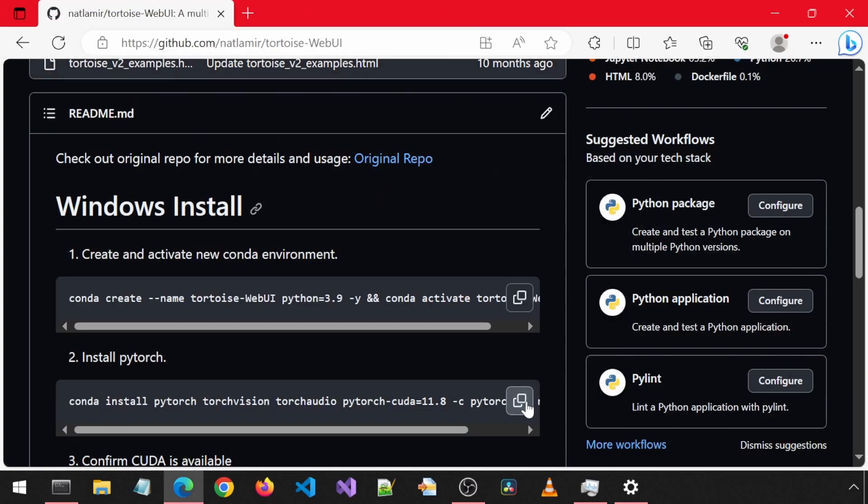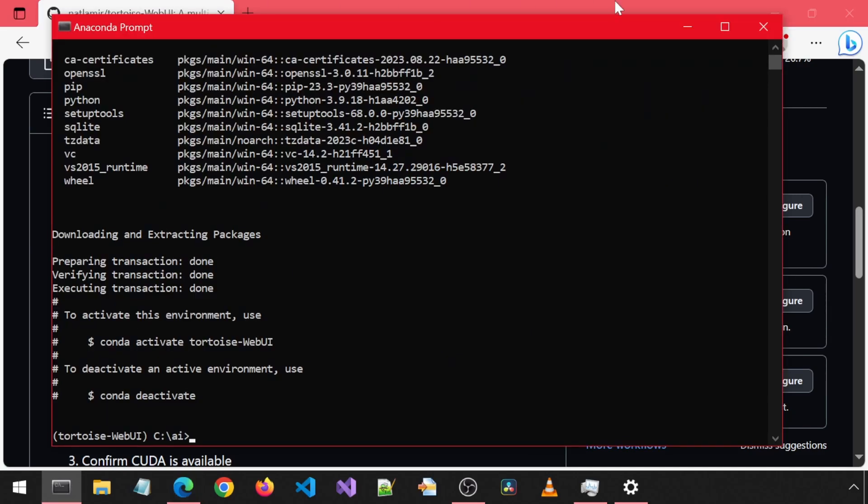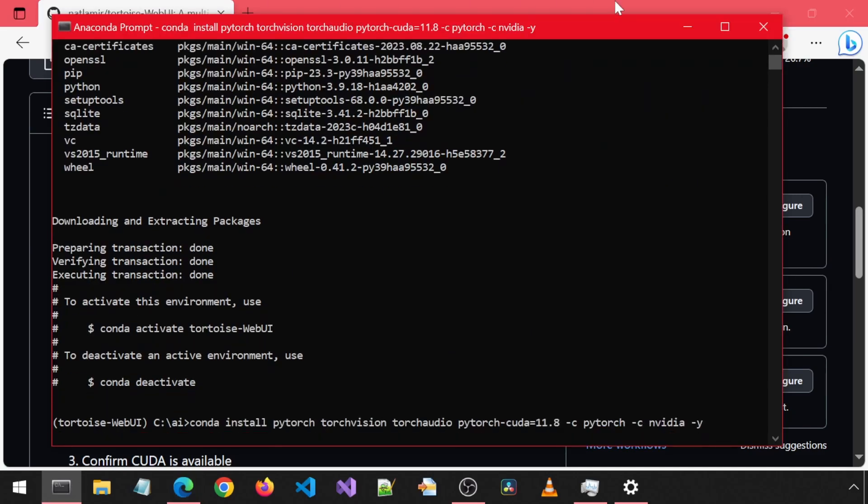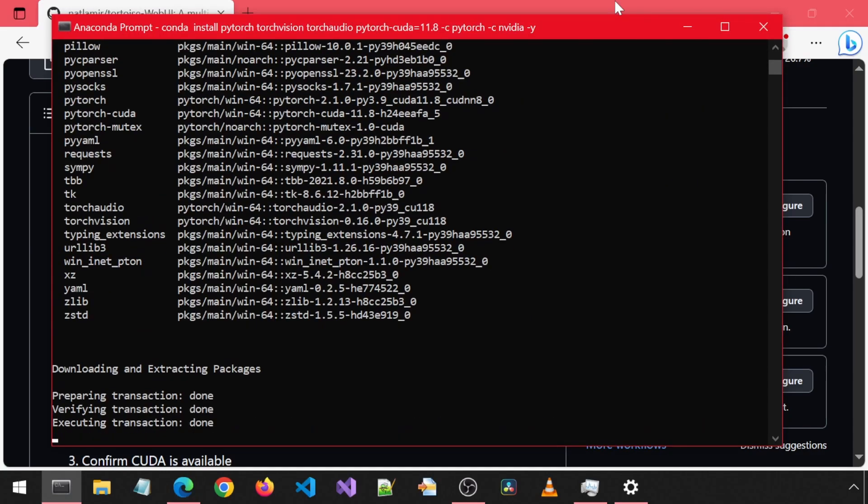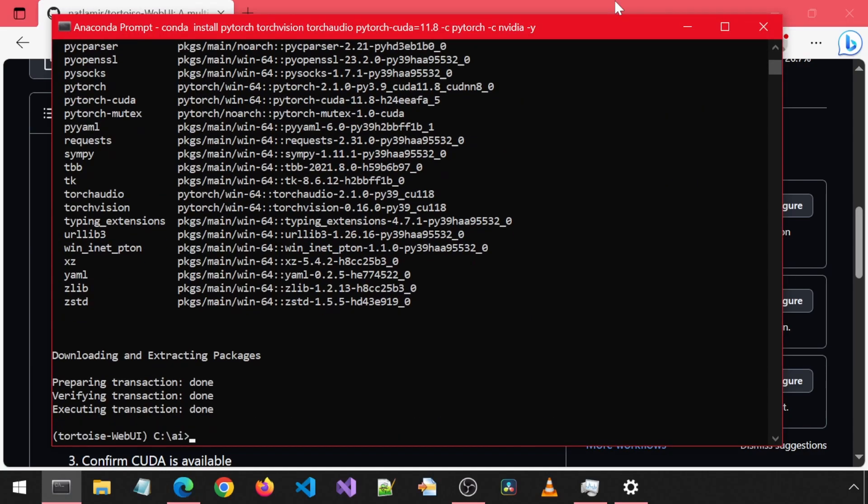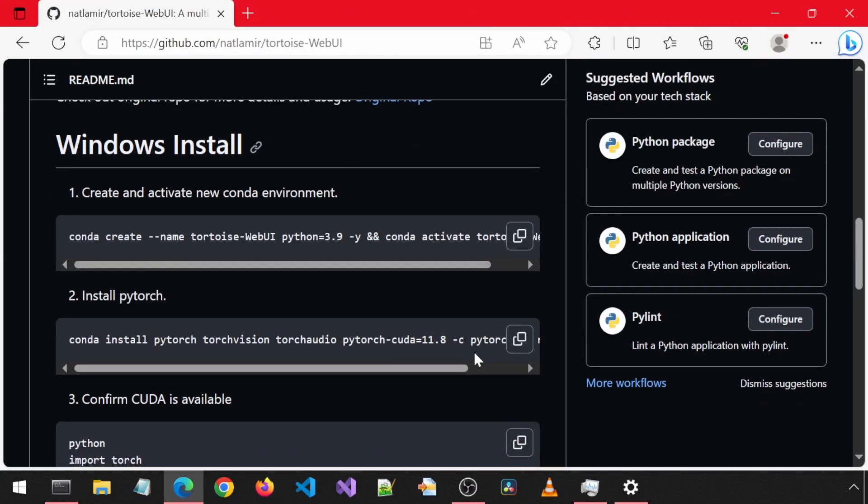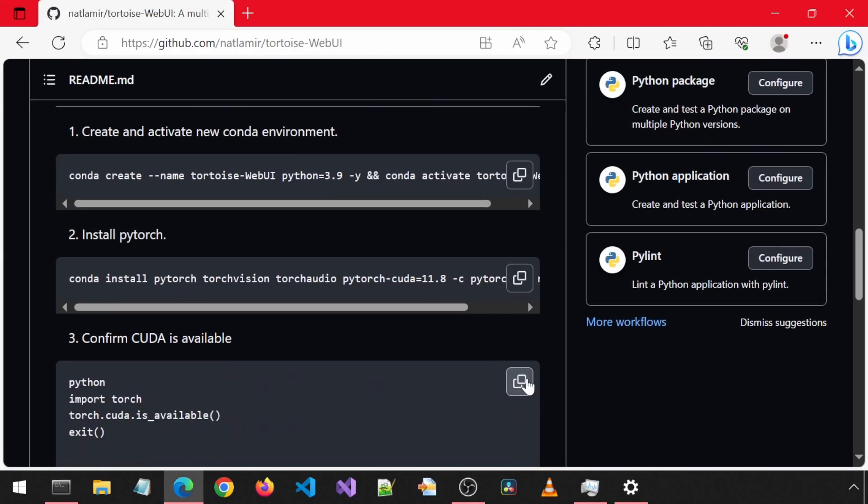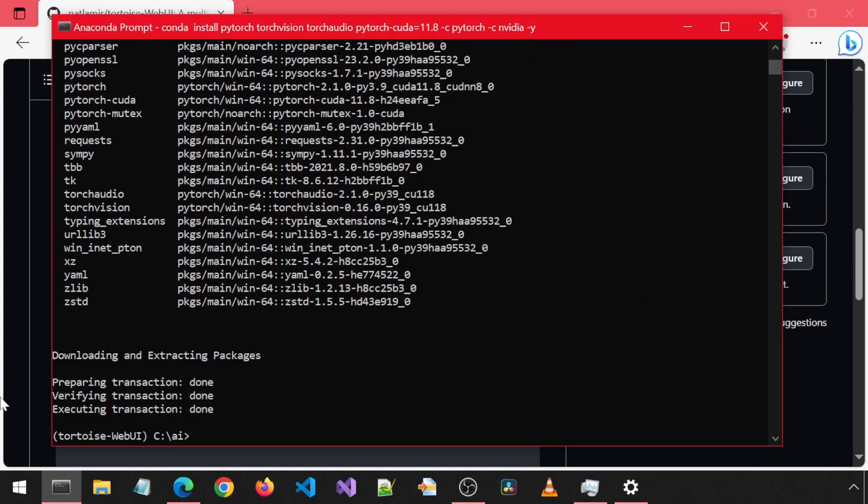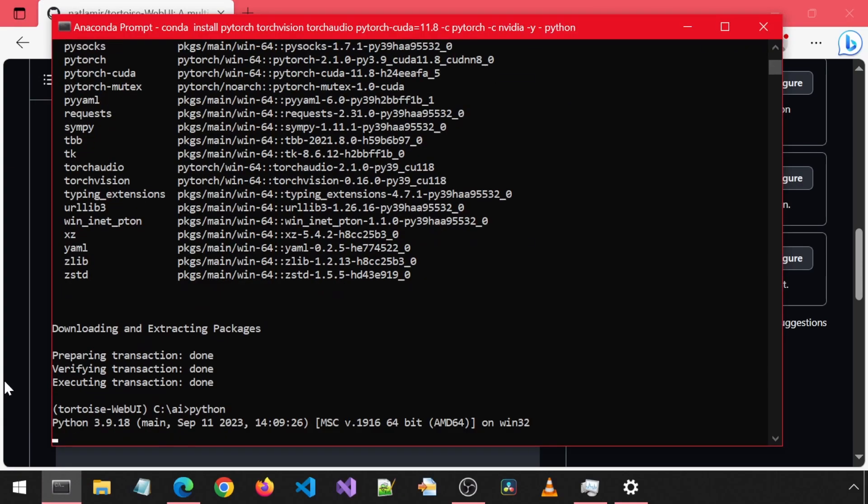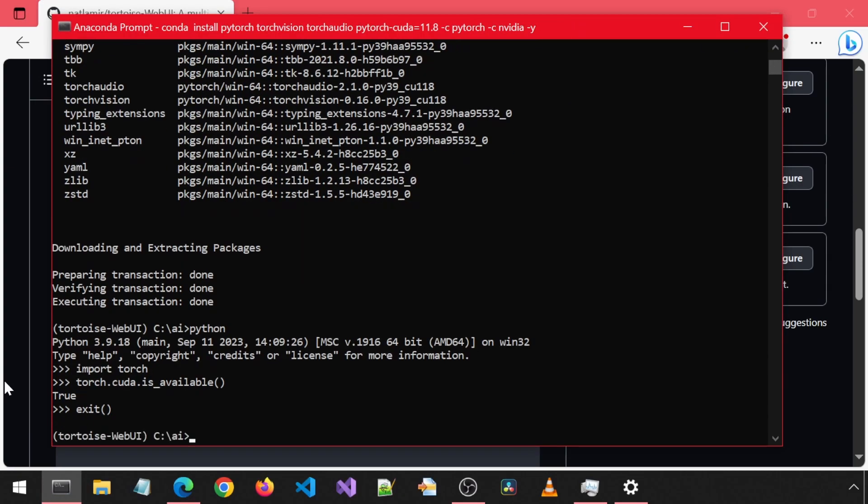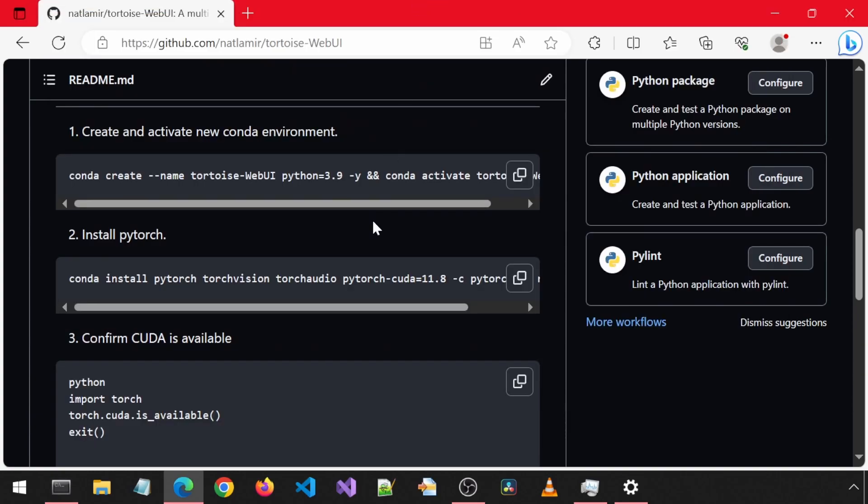Next, let's install PyTorch. And then check if CUDA is available. It should say true here.